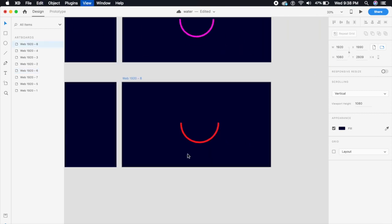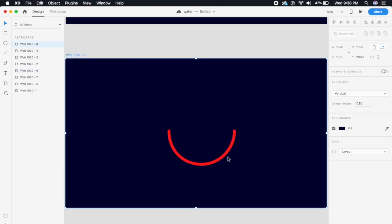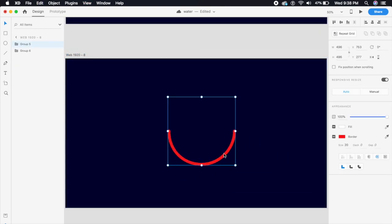Now I'm gonna duplicate the artboard using Command D or Ctrl D, and it'll duplicate the artboard. On this duplicate, I'll select the red half-circle and on the top right there is a rotate angle — I'm gonna set it to 360 degrees.